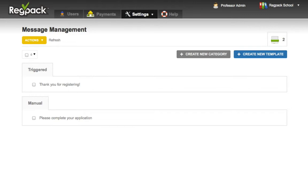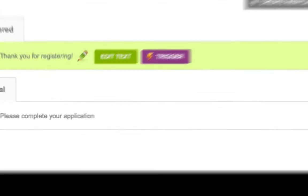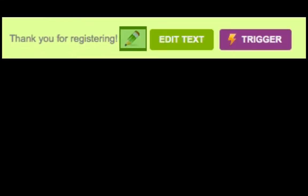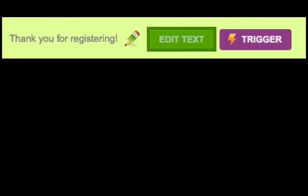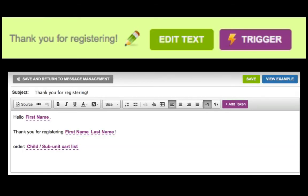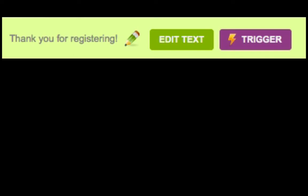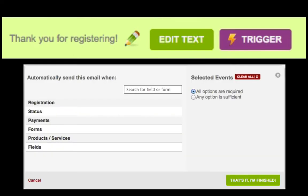Now when you mouse over a template, you can see that there are three things you can do with an email. Clicking the pencil lets you change the title of the template. Clicking Edit Text lets you change the content or subject of the email, and clicking Trigger lets you set it up to send out automatically.